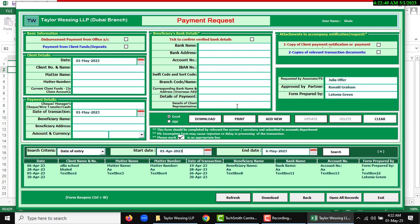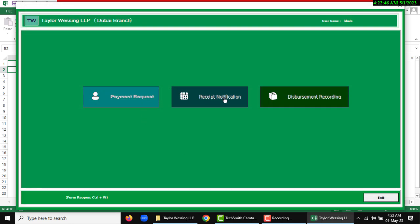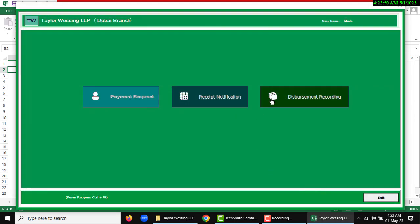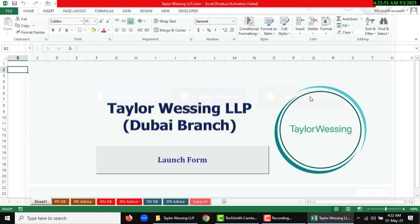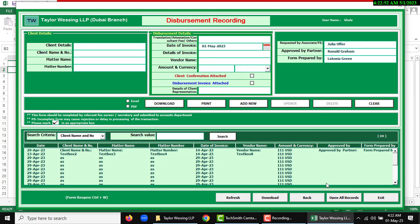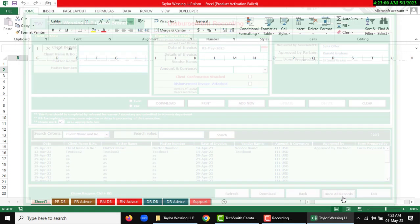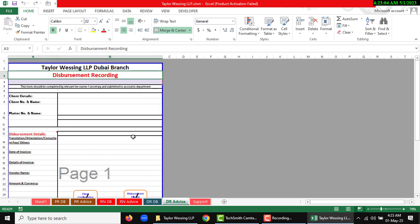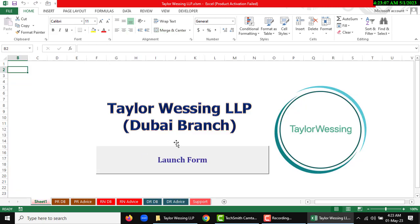After completing this form, you can use back for another receive notification or disbursement recording. After you enter data, you can open all sheets instantly by using open all records. Your stored data will open. Now I am going to show the support sheet.